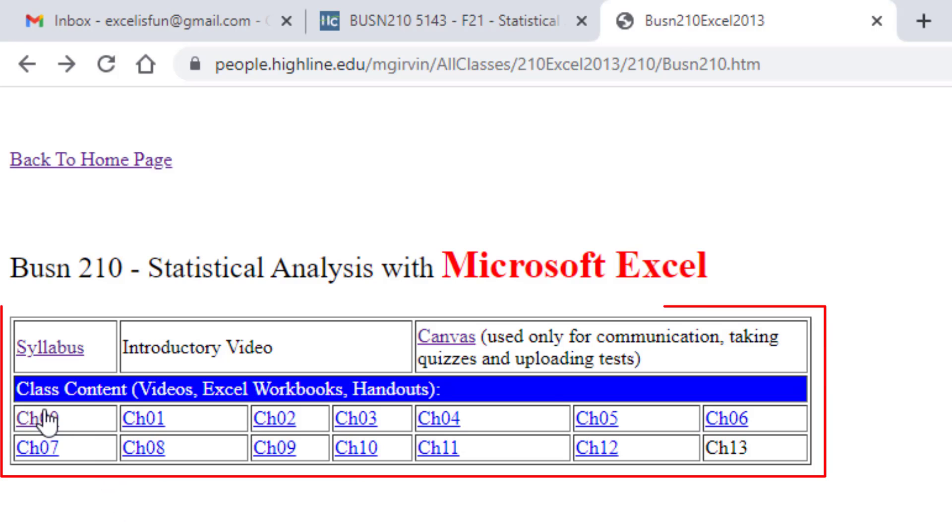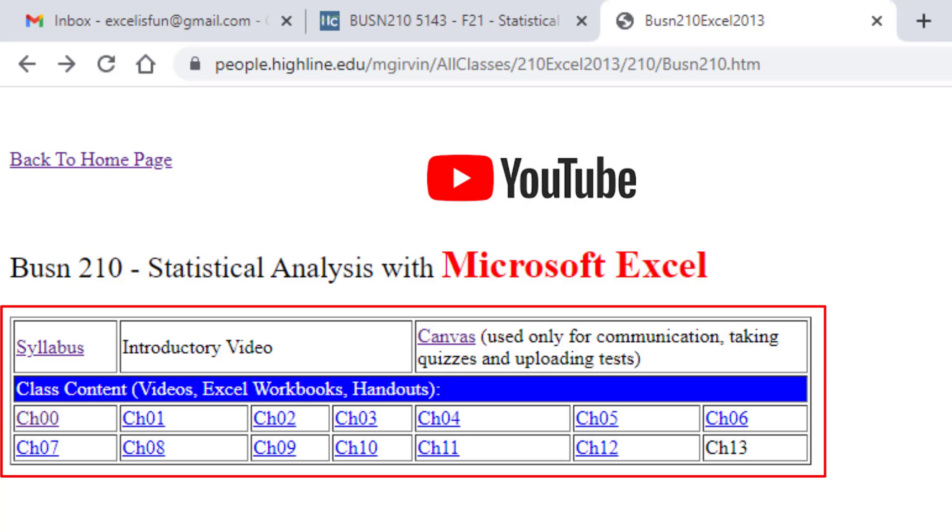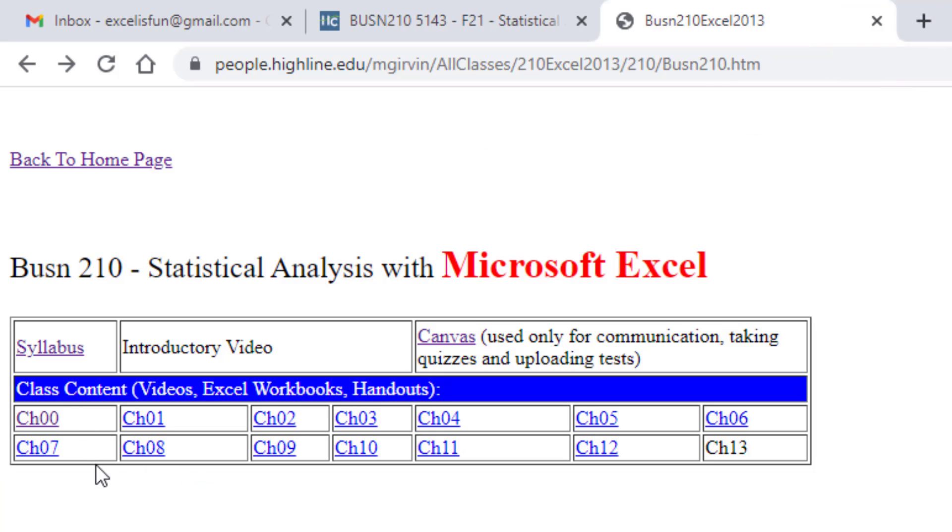We'll also come back and look at these chapter links, which is where we watch the YouTube videos and download the Excel files. But we want to start it off by going and looking at our syllabus.